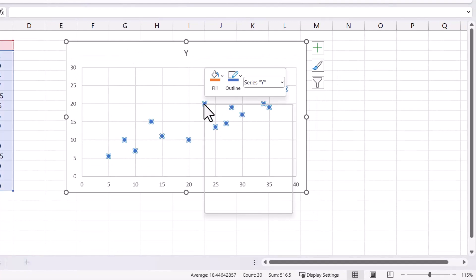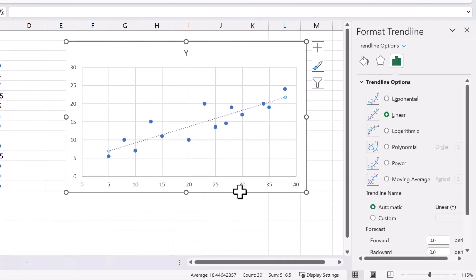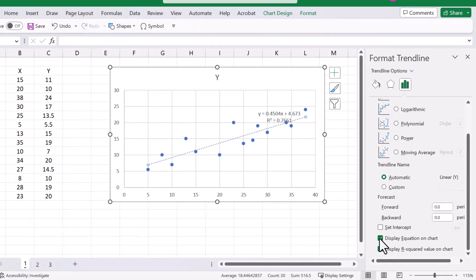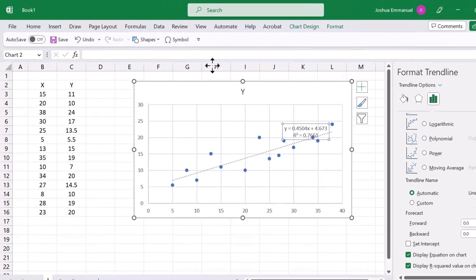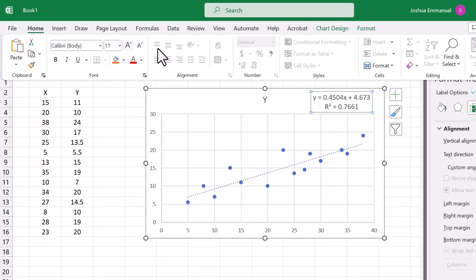I'm going to right-click on one of the dots and select Add Trendline. I'm going to check Display Equation and Display R squared. I'm going to move them up here and increase their size by clicking this icon here.